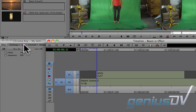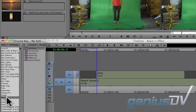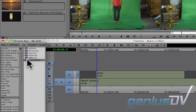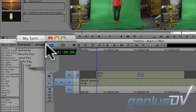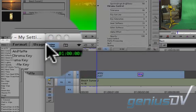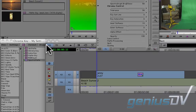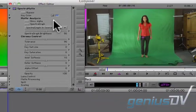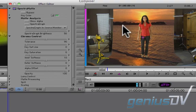Click on the effects palette button within the Avid project window. Look for the spectra matte effect located within the key category. Drag the spectra matte effect onto your clip that's on V2. Then press the effect mode button. Specify a key color by dragging the mouse cursor onto your green screen within the composer window.